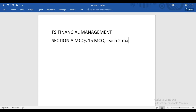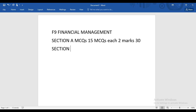When it comes to MCQs, they can come from any area of the syllabus — you have to cover the entire syllabus. Section A has 15 MCQs, each worth two marks, giving you 30 marks altogether. Now let's talk about Section B — in Section B we have OT questions, objective test questions.